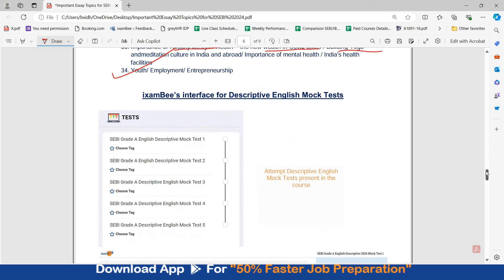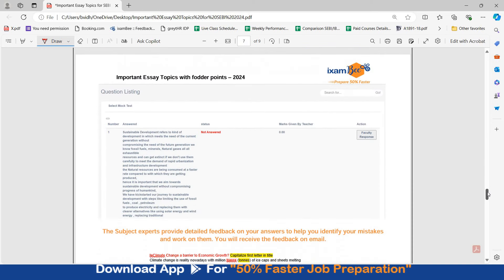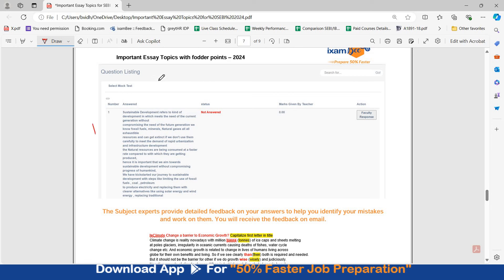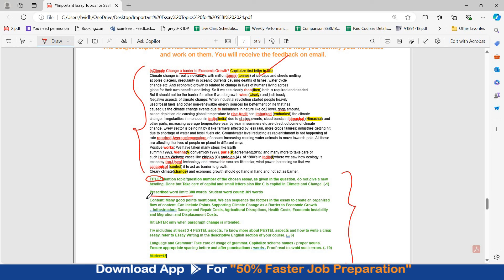Before covering a few more topics, let me explain the iExambi interface for descriptive English mock tests. In our course, we provide five descriptive English mock tests accessible from your course. You type your answers in the interface, and a word counter is visible for the essay, precis, and comprehension sections. Your answers are submitted and evaluated by our subject experts — English experts who provide detailed feedback to help you identify your mistakes. You receive this feedback on email, with mistakes marked, suggestions written, and an overall assessment of whether you wrote the topic on top, gave a title, followed the word limit, and the quality of your content, language, and grammar.